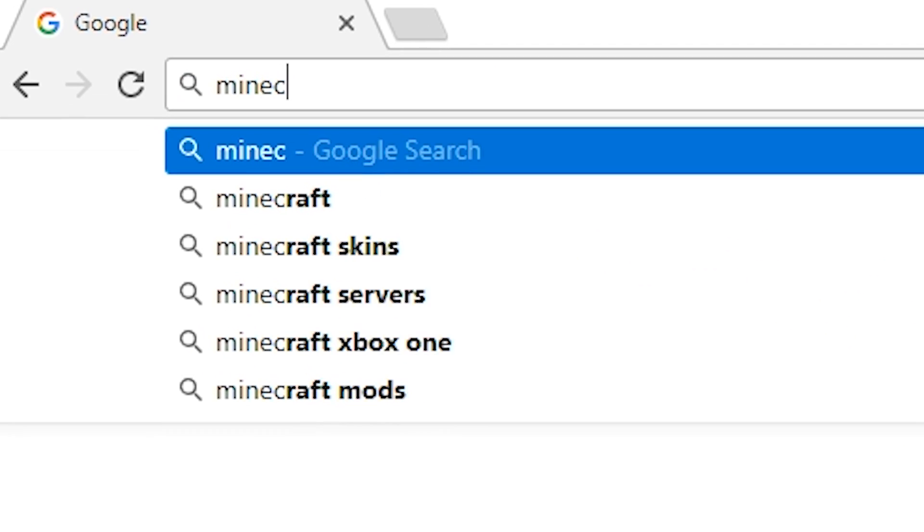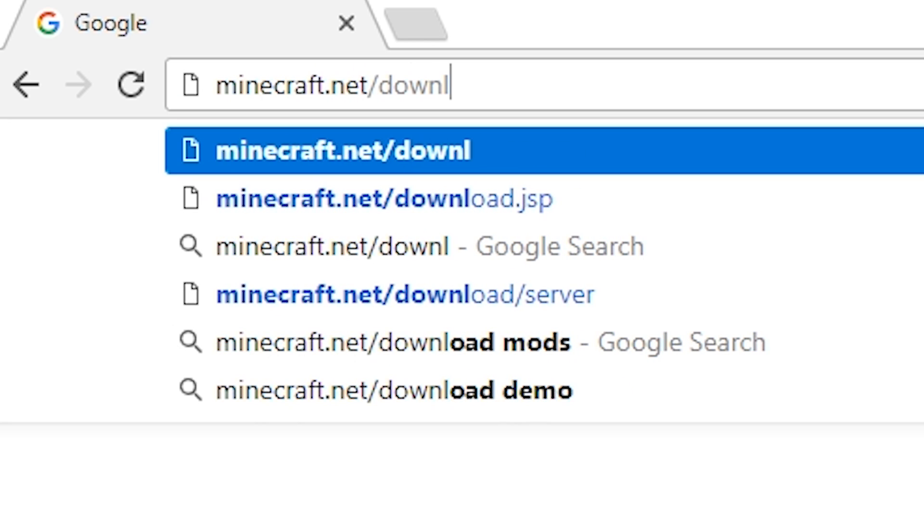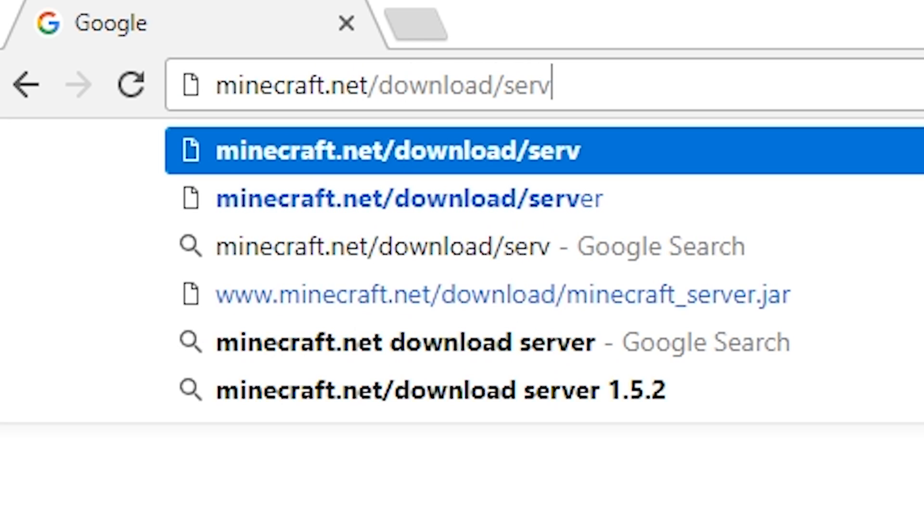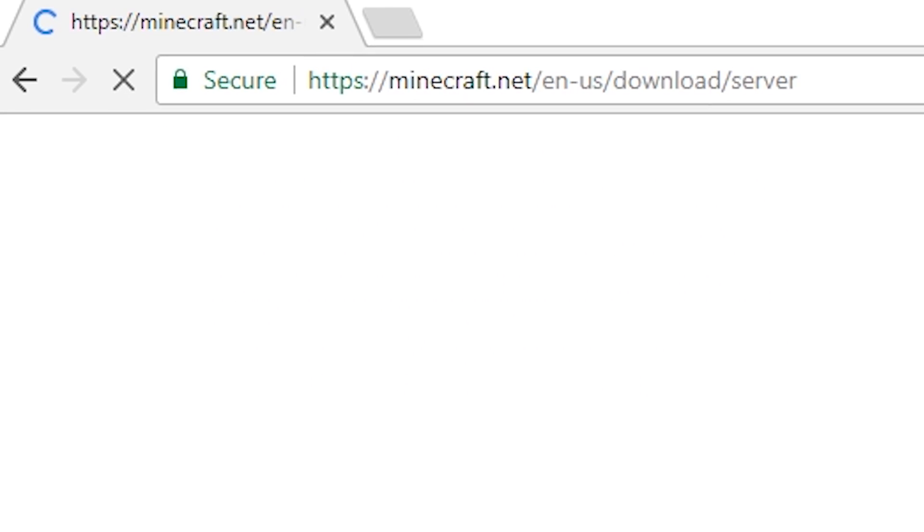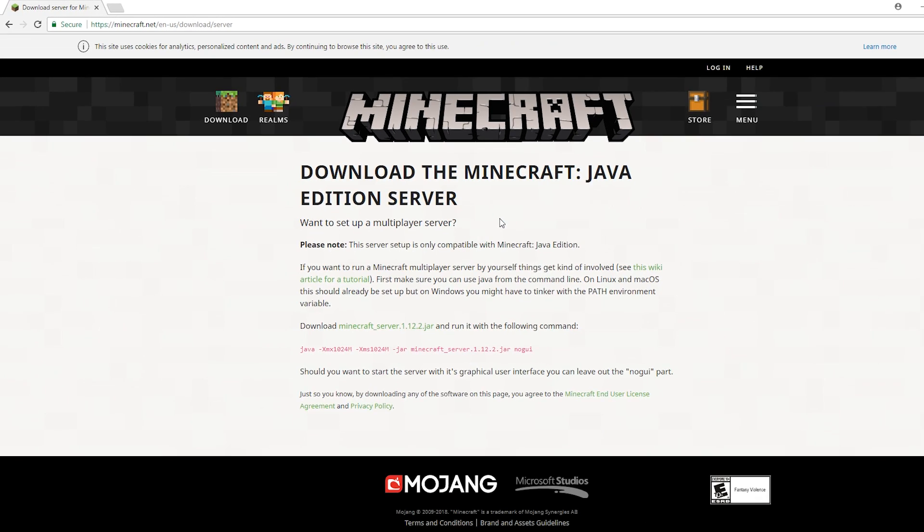Firstly, you want to go to minecraft.net/download/server. All links will be in the description of this video.